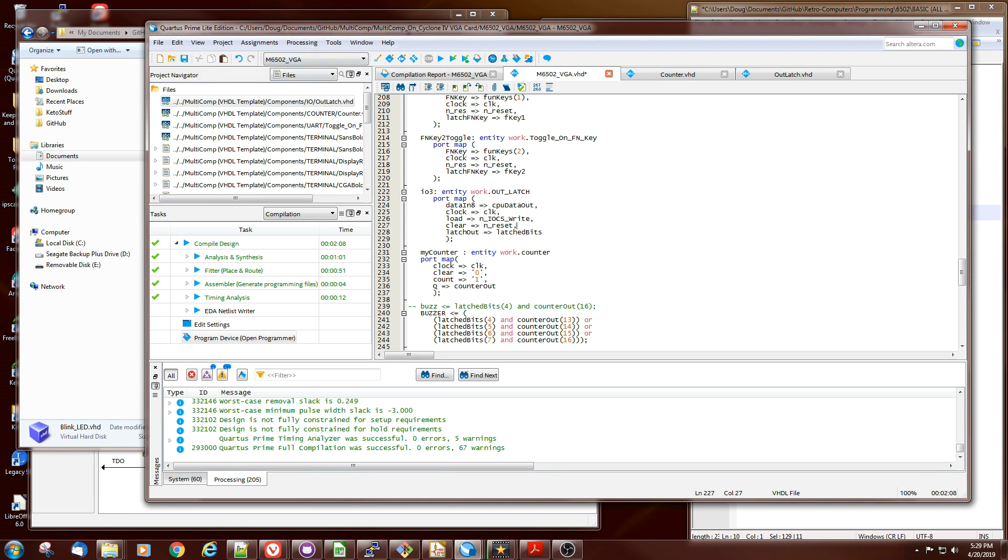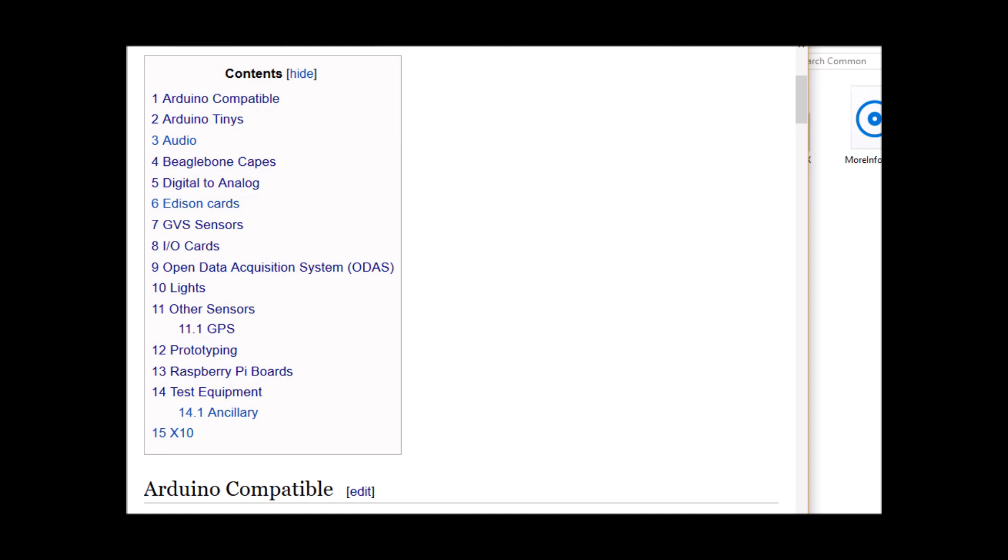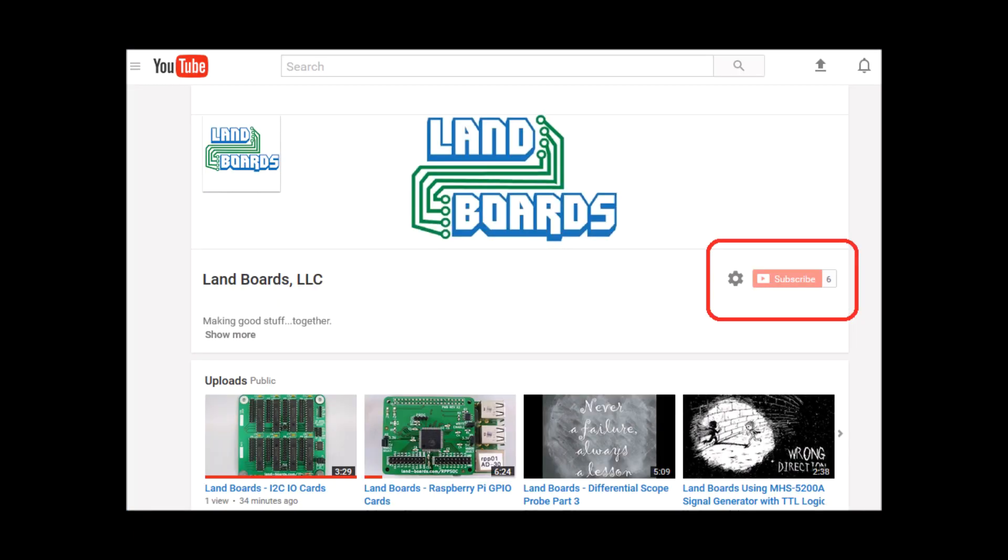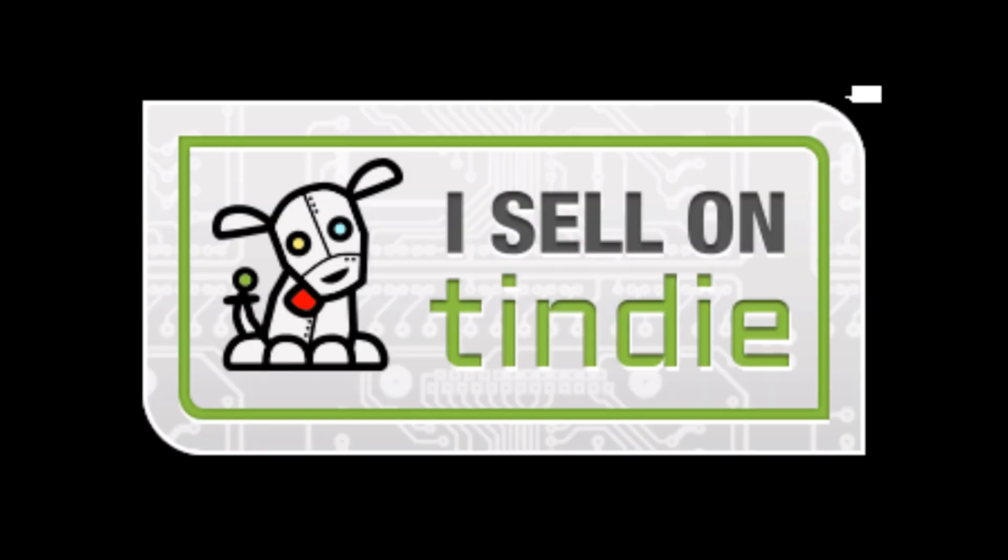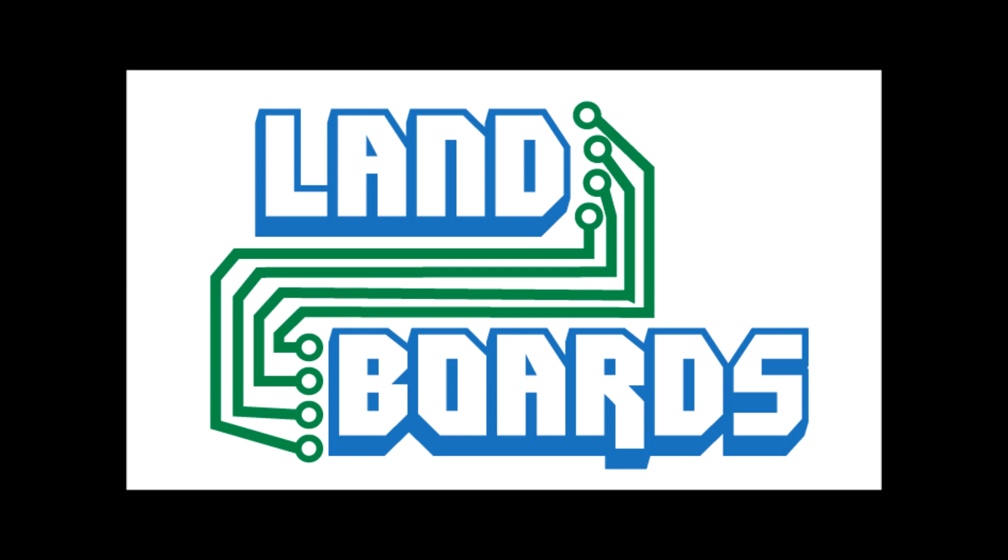Thanks for watching. If you want more information, you can see our wiki pages for these products and we have YouTube videos on them as well. We have a store on Tindie where we sell all of our cards. Thanks for watching our video, and if you enjoyed it, don't forget to like, share, and subscribe.